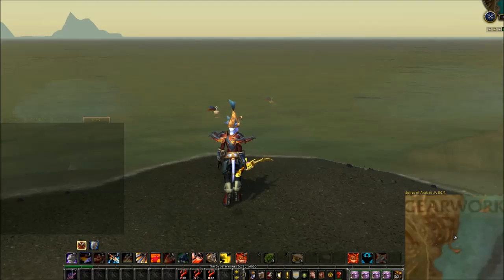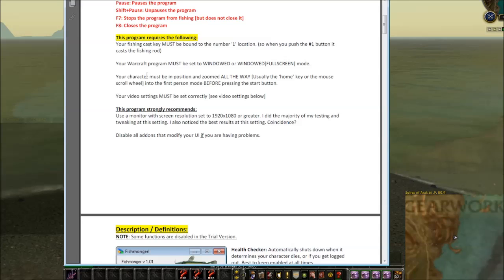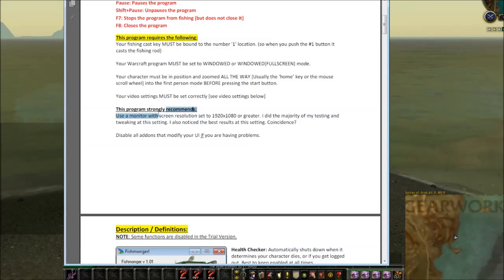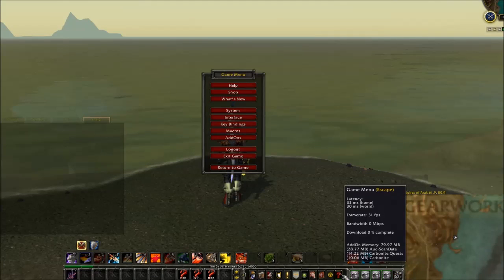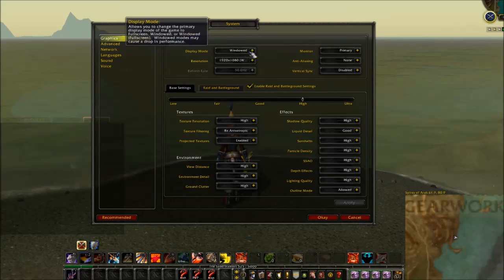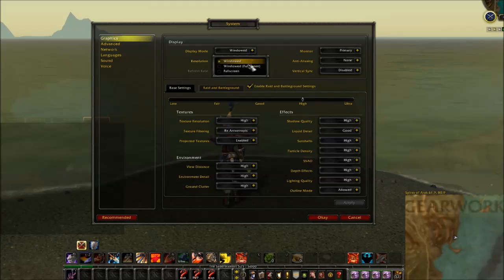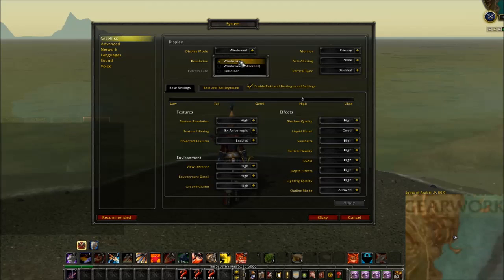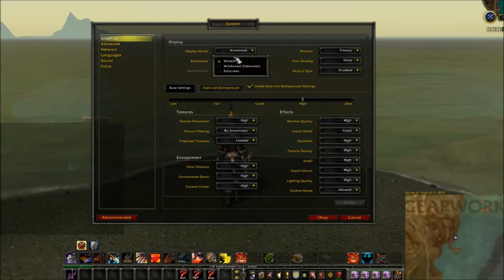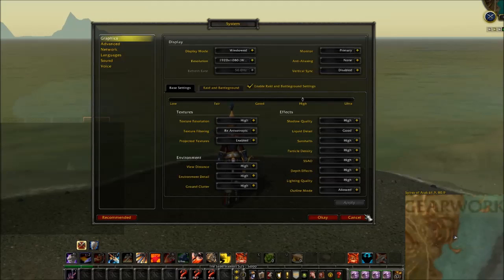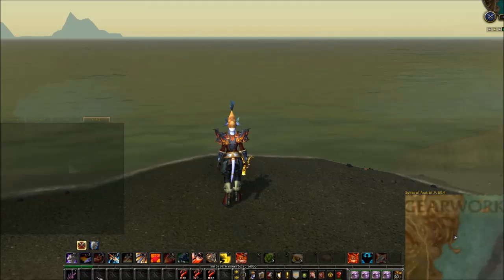The second thing — it's not technically a 'must' but it's very strongly recommended, almost a requirement — is to set the game to Windowed or Windowed Fullscreen mode. Go to System, then Graphics, and set your Display Mode. Windowed is ideal. Fishmonger doesn't work well in full screen because of the way it interacts with your video card.